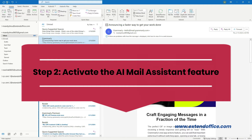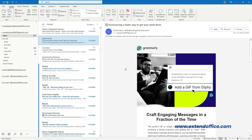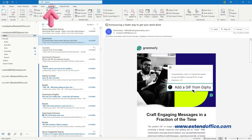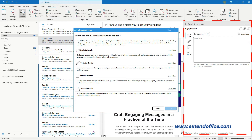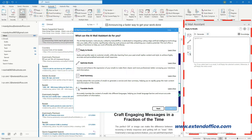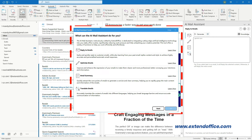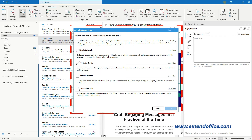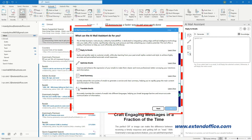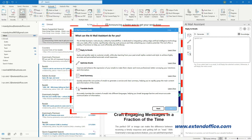Step 2: Activate the AI Mail Assistant feature. After installing Cutools for Outlook, go to the Cutools tab and click AI Mail Assistant. The AI Mail Assistant pane shows up at the right of the Outlook window. At the same time, the AI Mail Assistant guide dialog pops up.